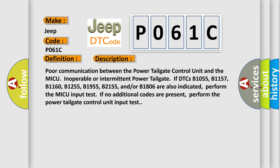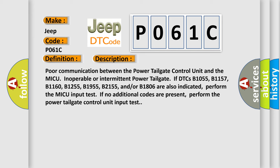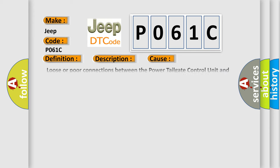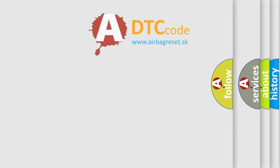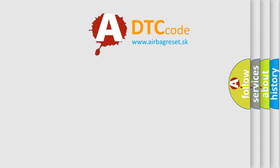This diagnostic error occurs most often in these cases: loose or poor connections between the power tailgate control unit and the MICU, blown fuse in the main under hood fuse box, blown fuse in the under dash fuse or relay box, open or short between the power tailgate control unit and the MICU, faulty power tailgate control unit, or faulty MICU. The airbag reset website aims to provide information in 52 languages.